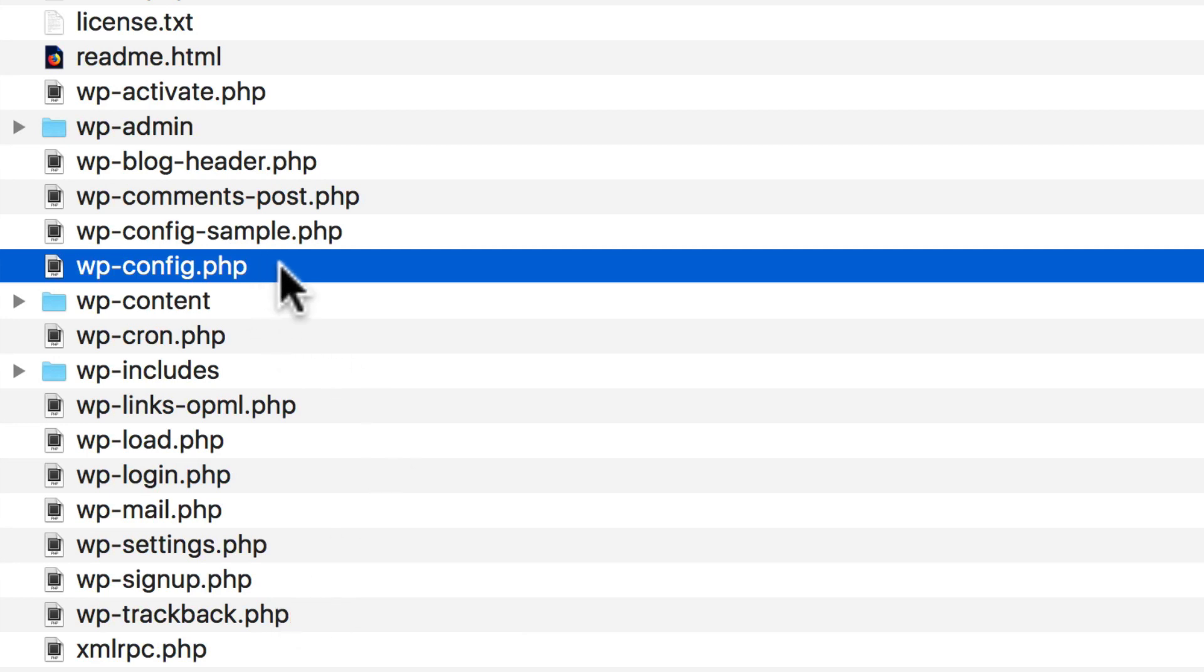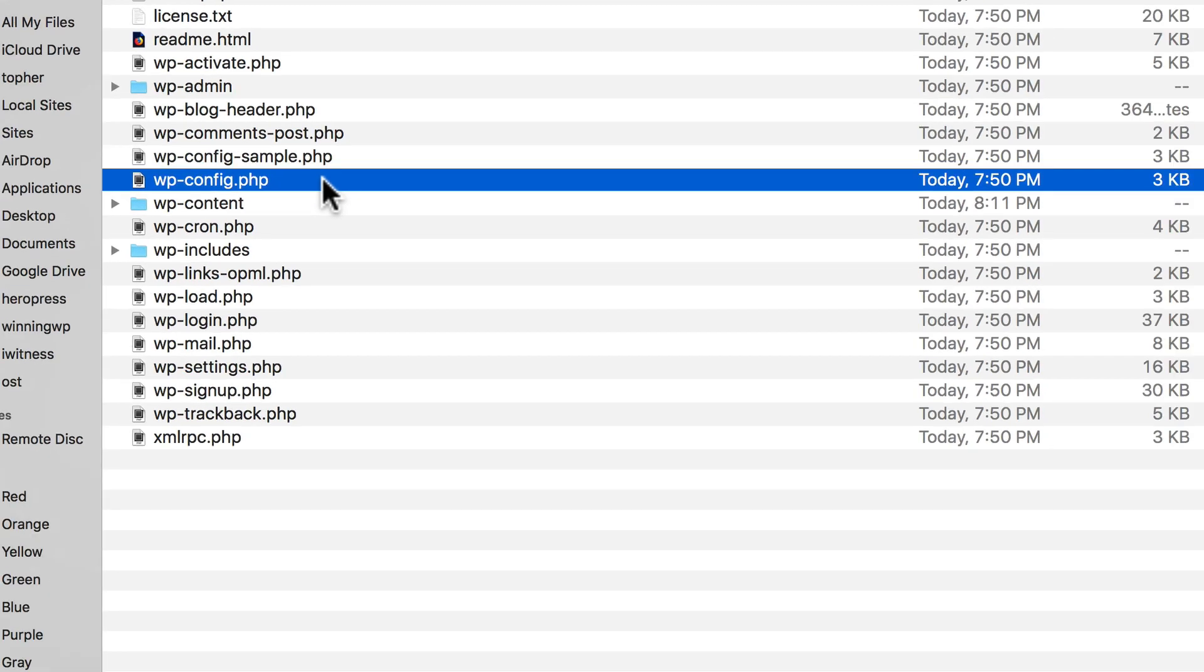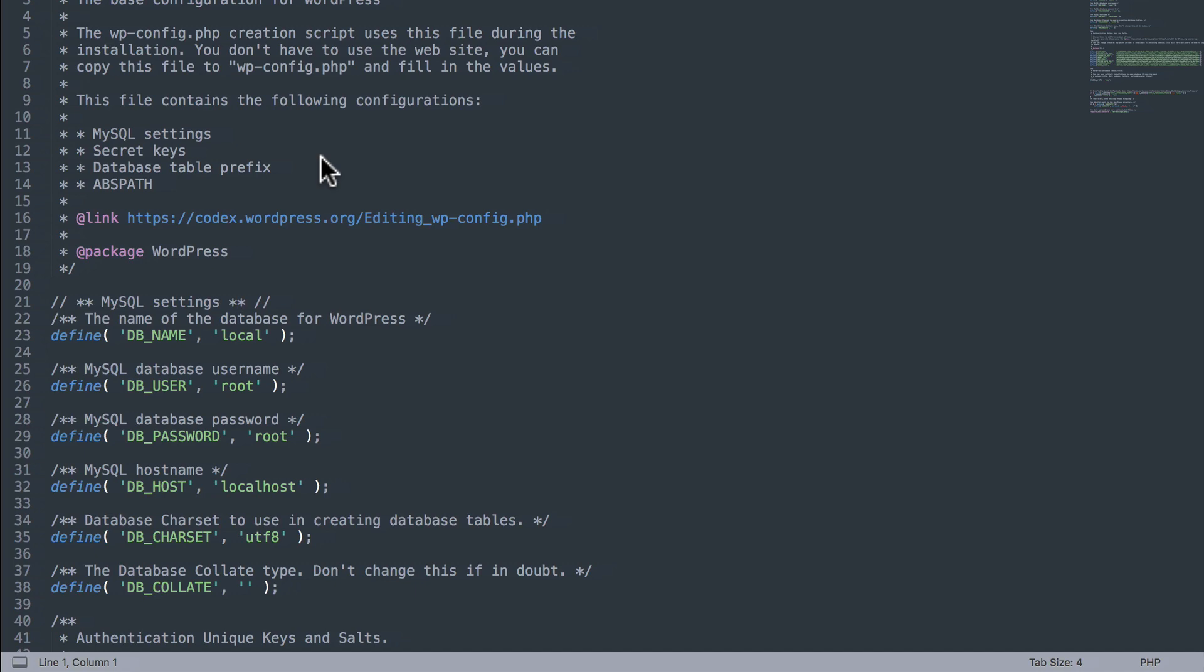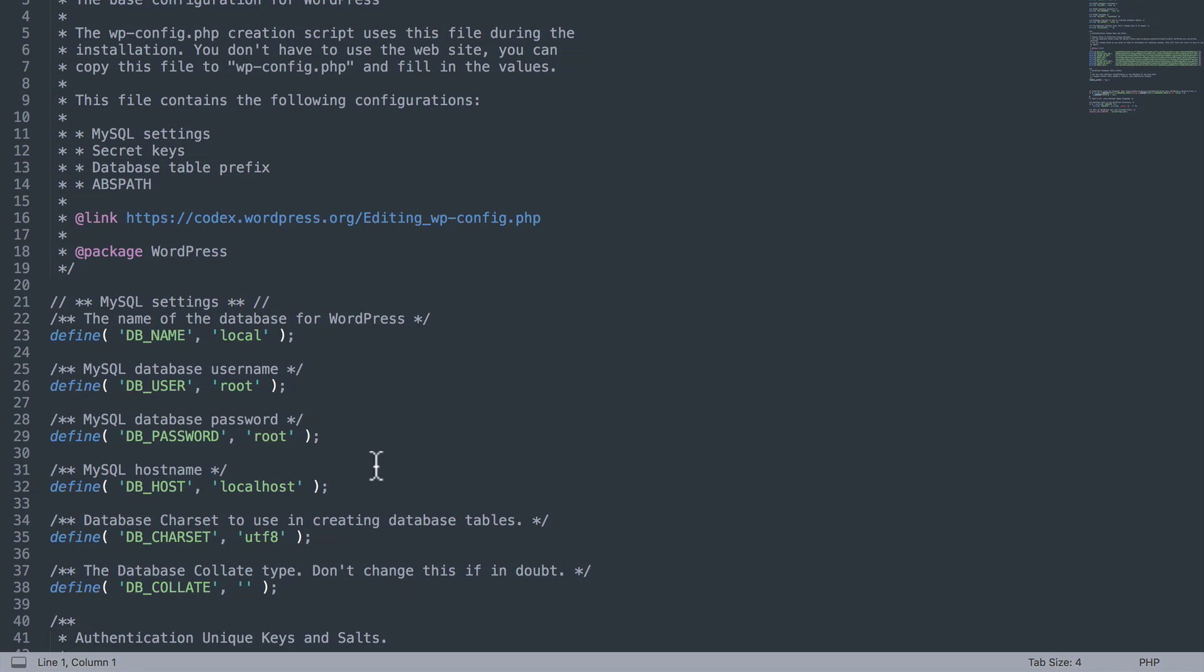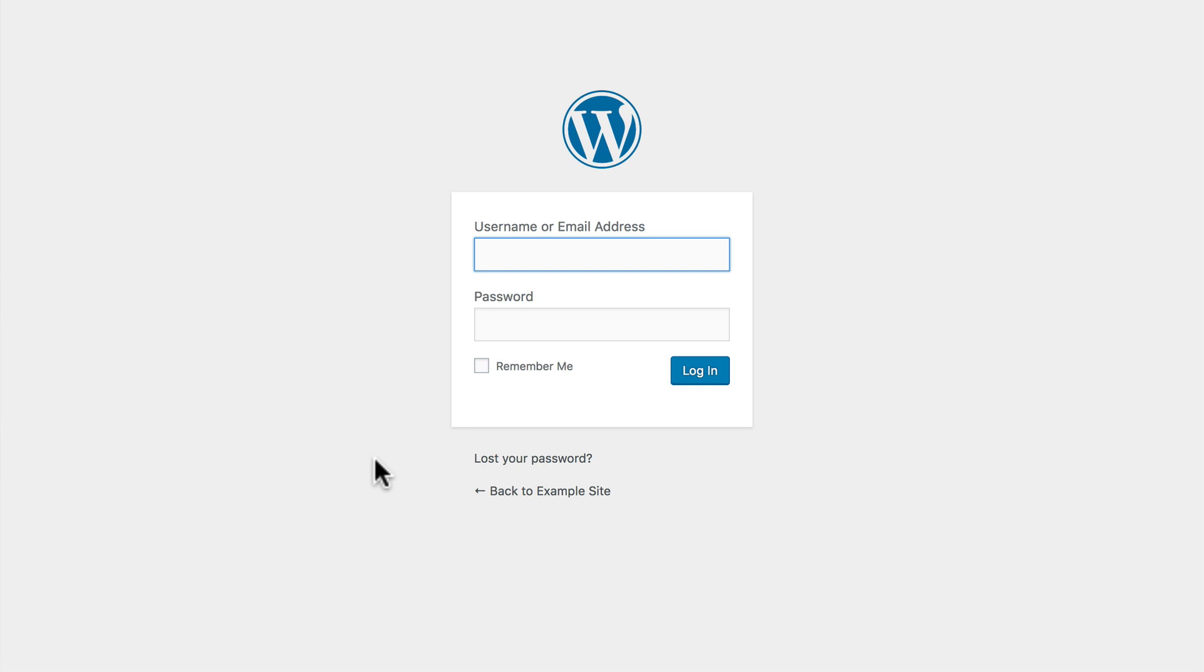Right there is wp-config.php and it does things like hold the username and password for the database. An extremely common thing that PHP is used for is making it so you can log in and out of a webpage.